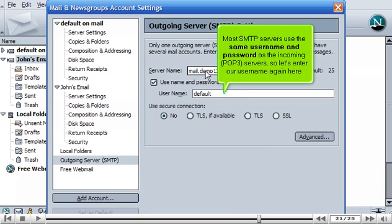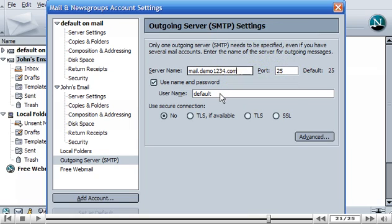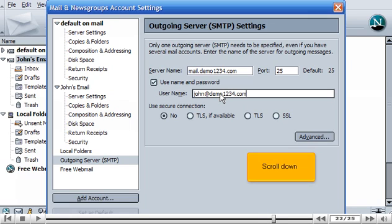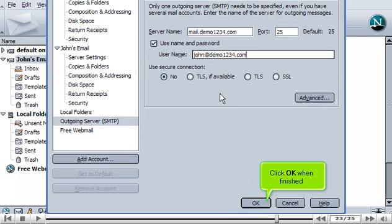Most SMTP servers use the same username and password as the incoming POP3 servers. So let's enter our username again here. Scroll down. Click OK when finished.